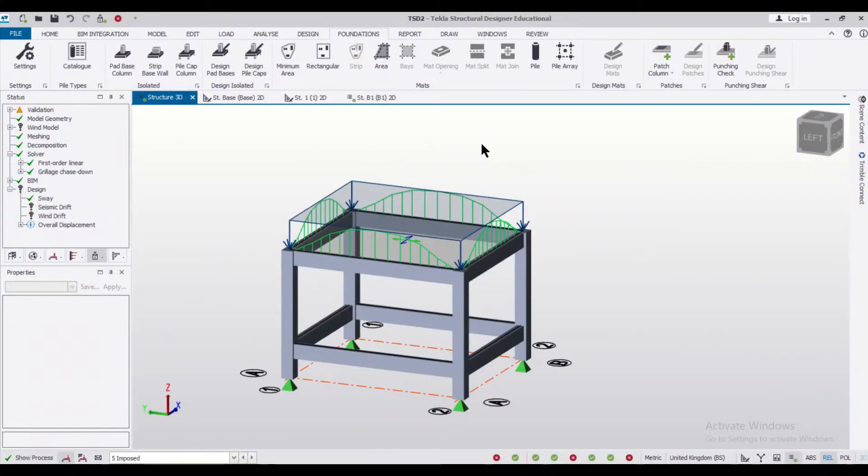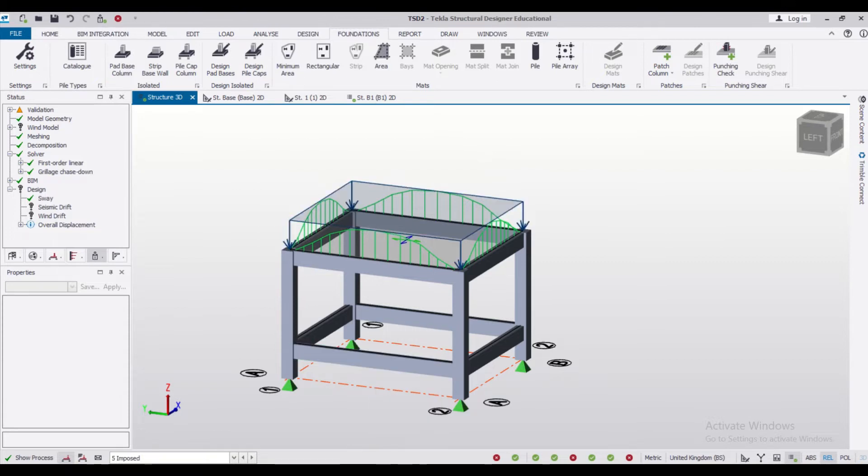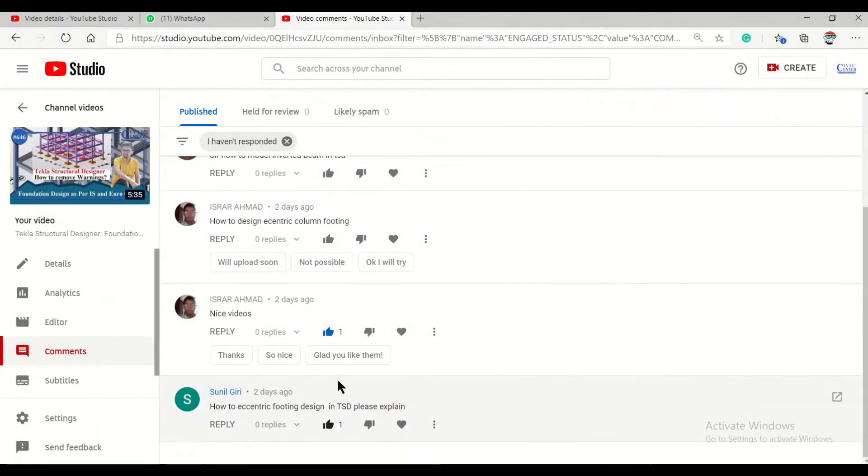Hey guys what's up, this is your friend Mainak from Civil Center and I welcome all of you back to our channel and another video on Tekla Structural Designer. So friends, some of our viewers, Mr.